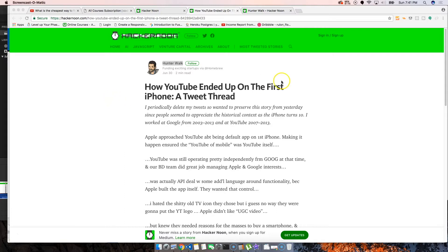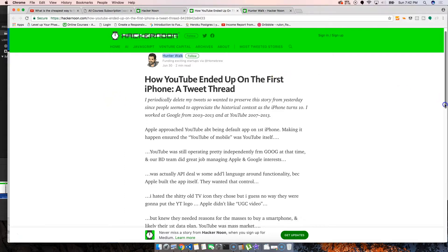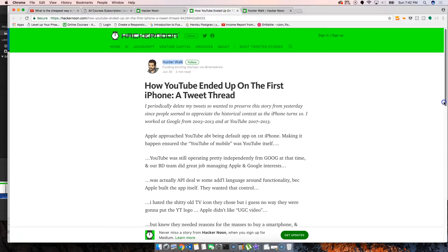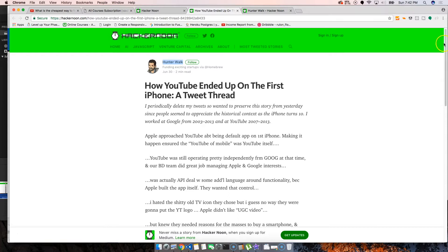This guy actually worked for Google from I think 2003 to 2013, and at YouTube from 2007 to 2013. As you guys remember, YouTube was their own company at one point and then Google came in and swooped in on the opportunity.